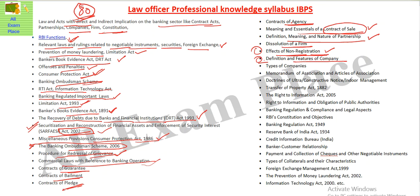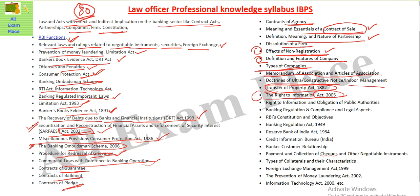You should know all the features of a company — what kind of company structure applies, how the firm operates, and what companies exist within the firm. Then the memorandum of association — the doctrine of ultra vires and constructive notice. Indoor management. Transfer of Property Act. Right to Information Act — detailed knowledge of RTI and obligations of public authorities.